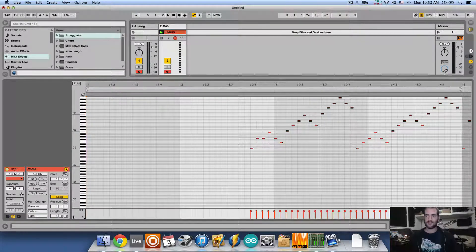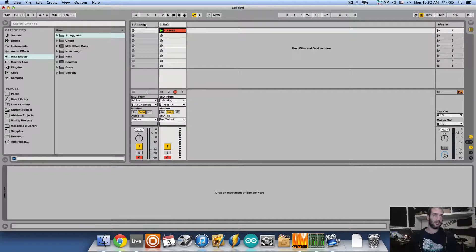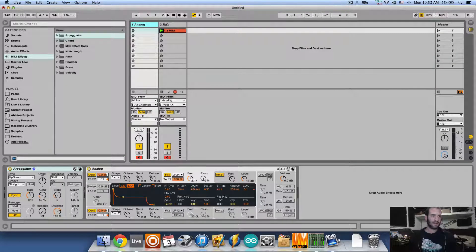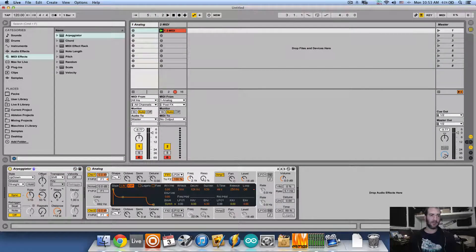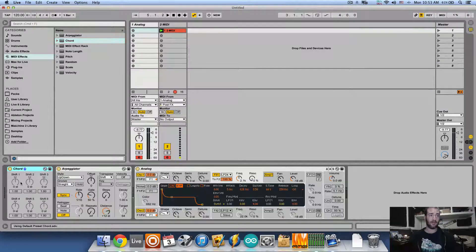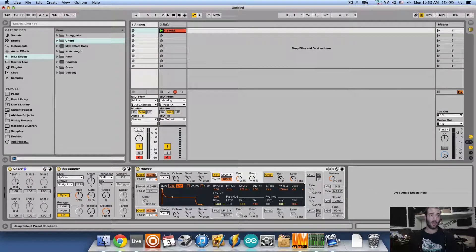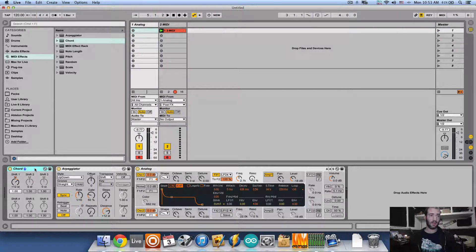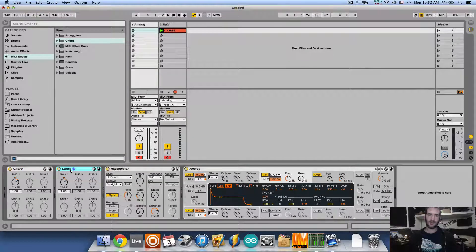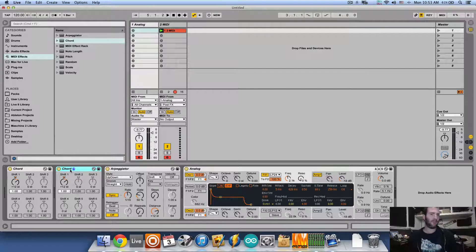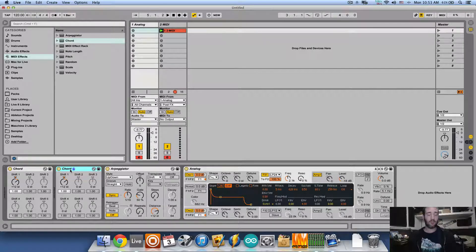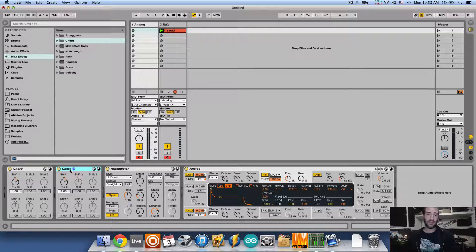This is a trick my friend Shacher showed me. Cancel the steps in the arpeggiator, take the chord MIDI effect, and add an octave. Hold shift and hit the up arrow key, then duplicate that so now we have two octaves. We basically fool the arpeggiator to think we have three hands playing the same chord on three different octaves.